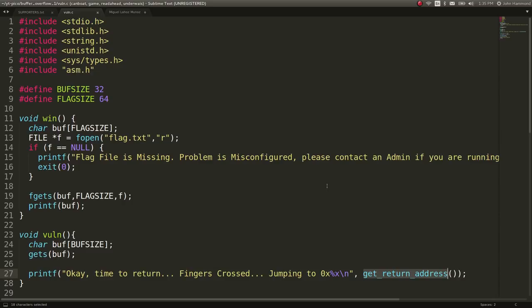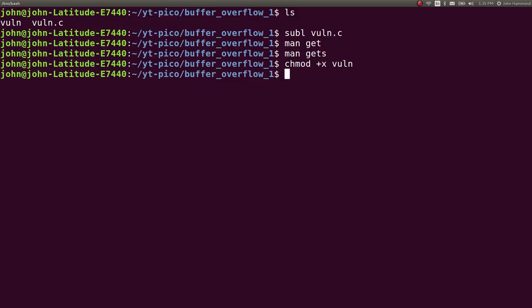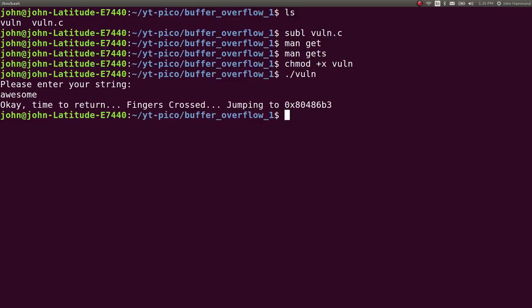Let's go ahead and try and run this function, see if we can work with it. Let's mark it as executable. Vuln. Please enter your string. Awesome. And it says, okay, time to return, and it will jump back to where it expected to return to in the program.